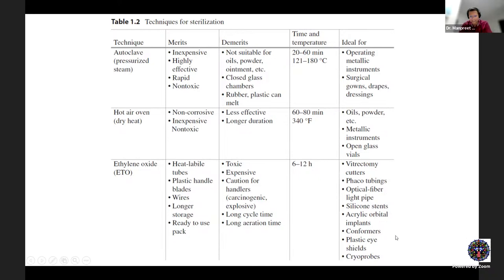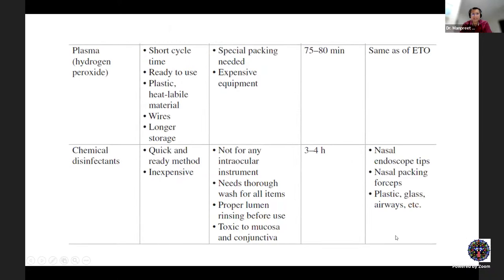Plasma sterilization uses hydrogen peroxide. It has a shorter cycle than ETO, produces ready-to-use packs, is suitable for plastic and heat-labile materials, and offers longer storage of up to six months. It requires special polypropylene or polyolefin packing and a dedicated packing machine. The machine costs approximately 50 to 75 lakhs but can serve a multi-specialty institute.